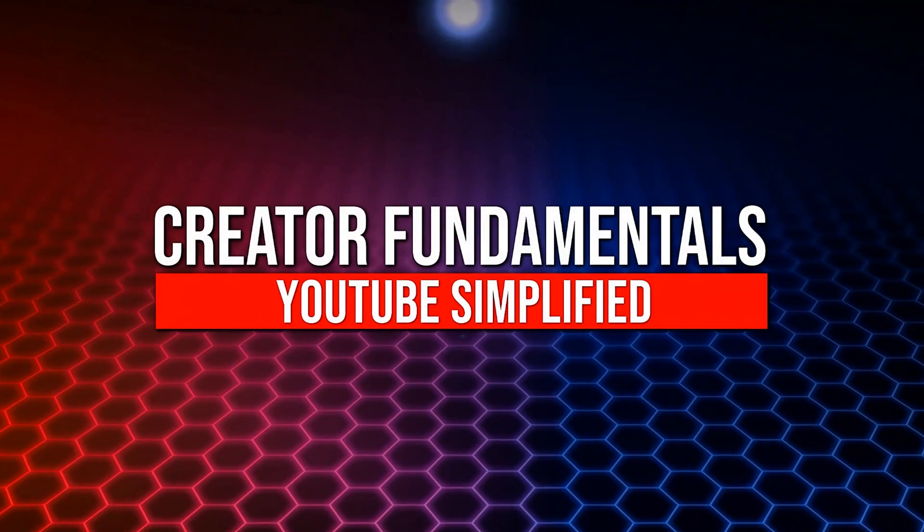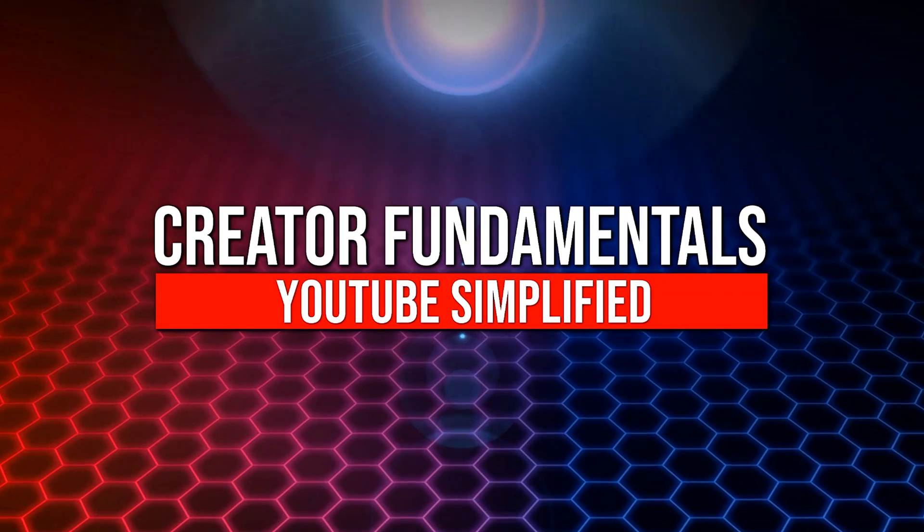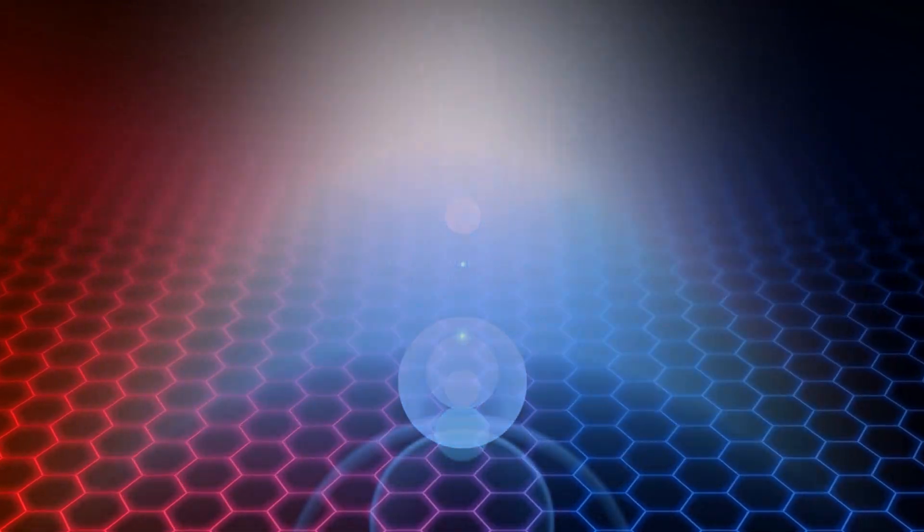You want to learn how to upload videos to YouTube? I'm going to show you how it's done. YouTube simplified. If you want to learn how to grow your YouTube channel, click the subscribe button and the bell notification icon so you don't miss a thing.